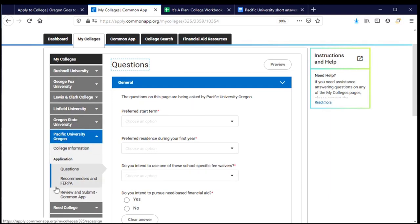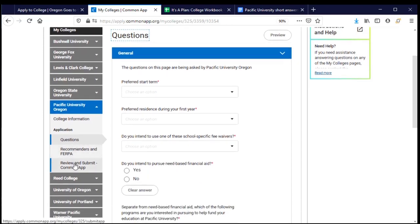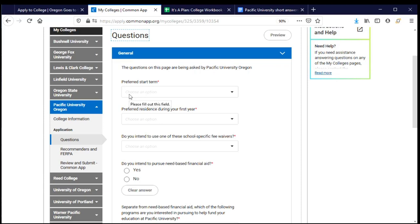The left-hand side has menu headers to tell me where I'm at in the process. I have three things I still need to do for Pacific University. These questions are being asked by Pacific University, and the answers I submit are only going back to Pacific. As you do your applications, you may notice that some questions sound similar or identical to another college's — you'll just need to answer them again because the answers only go to the university highlighted in blue on the left.